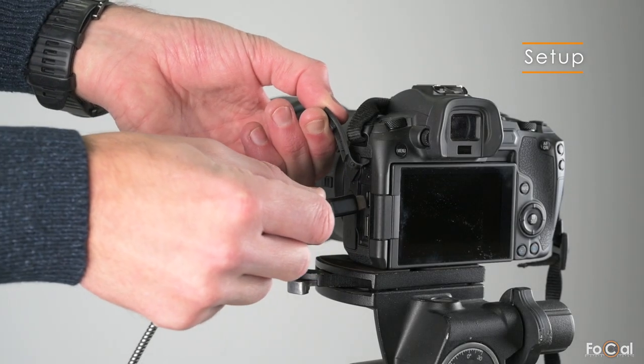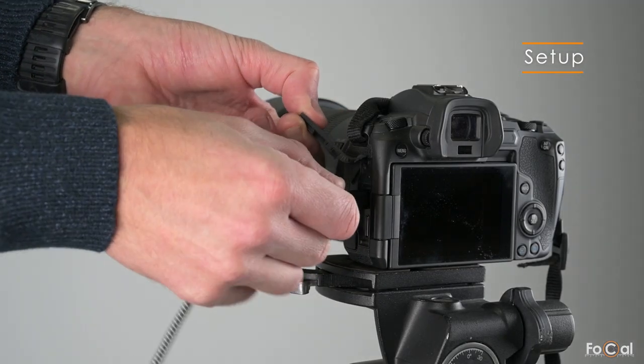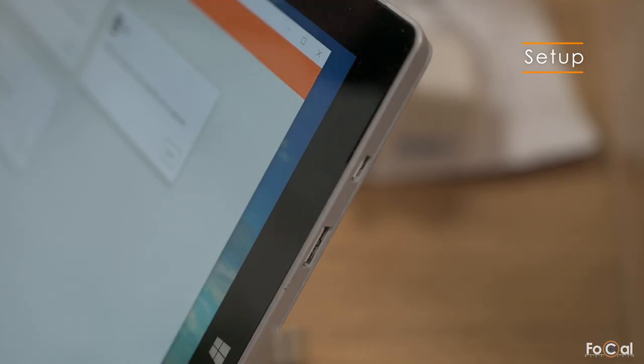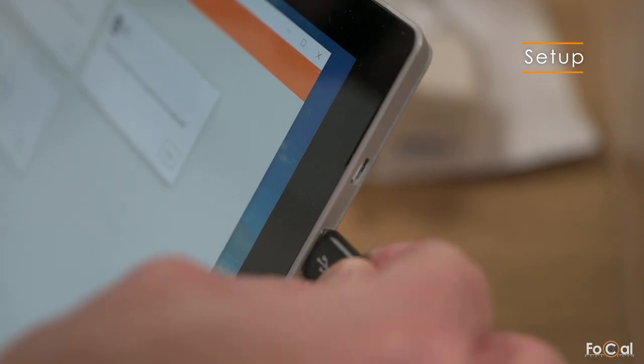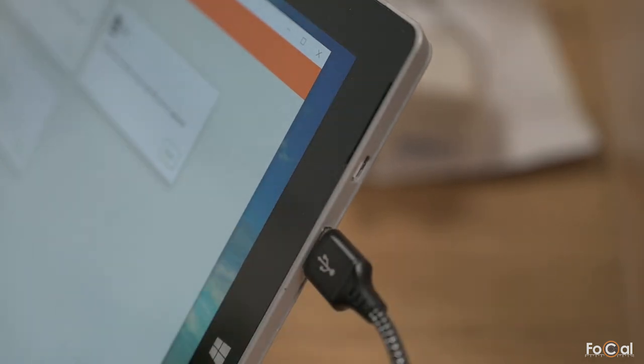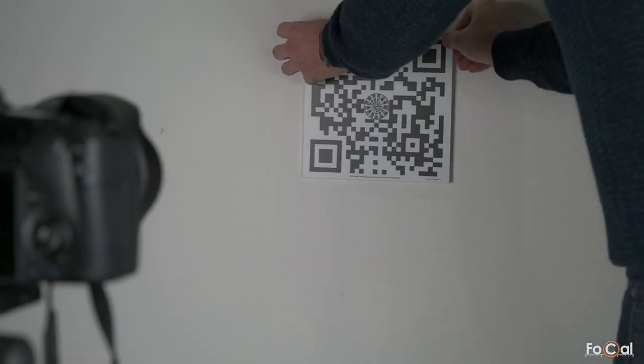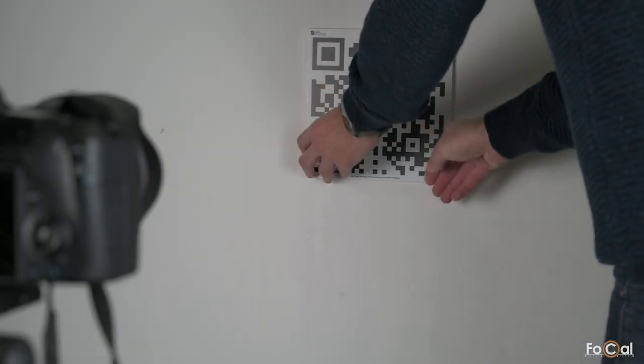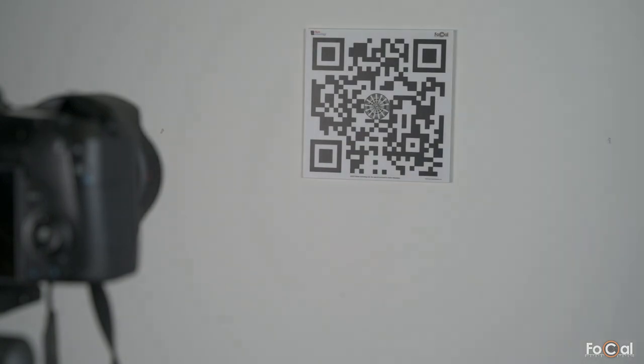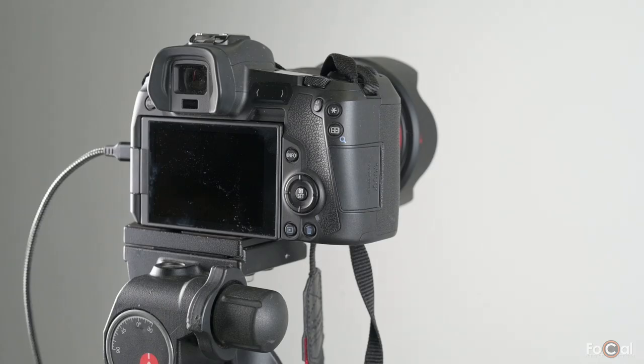To get started with the stabilization test, you need to connect your camera to your computer. You'll also need a Focal target mounted on the wall. Though distance isn't critical for this test, a few meters will be fine.